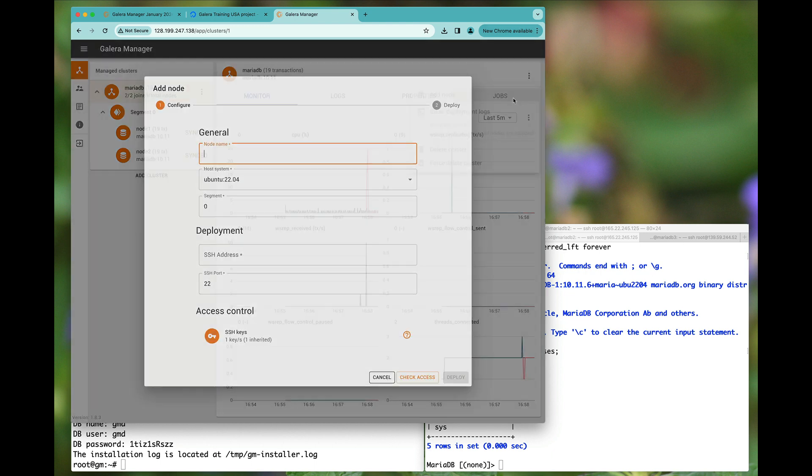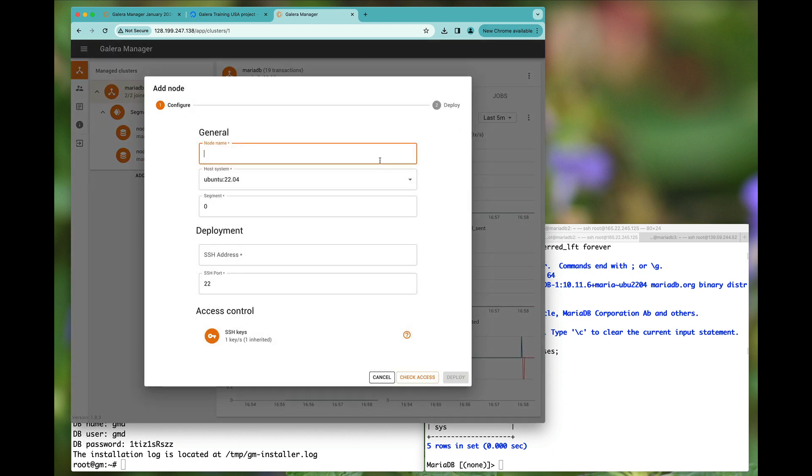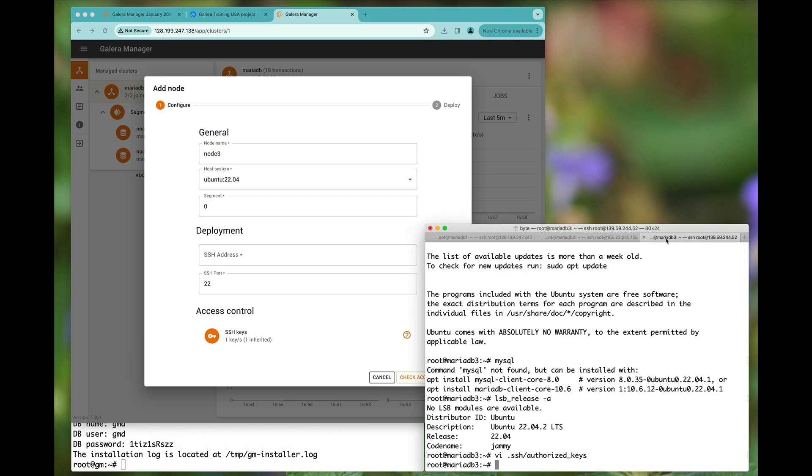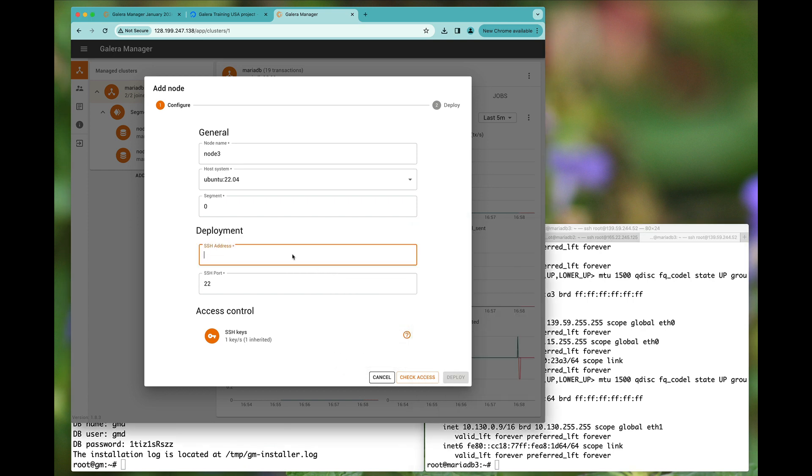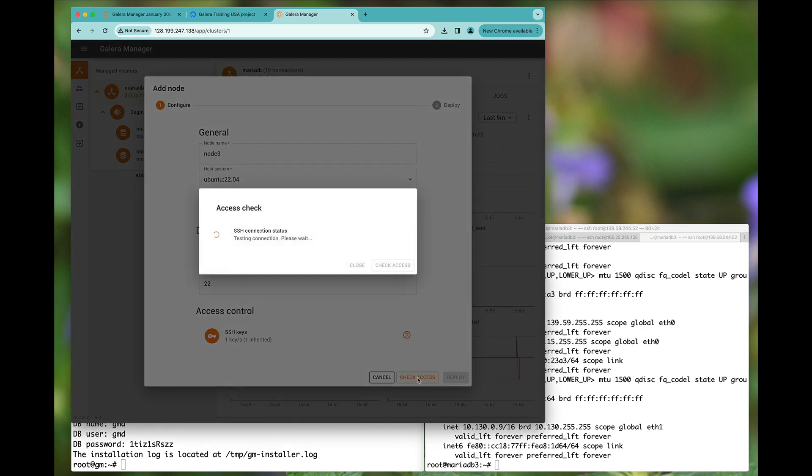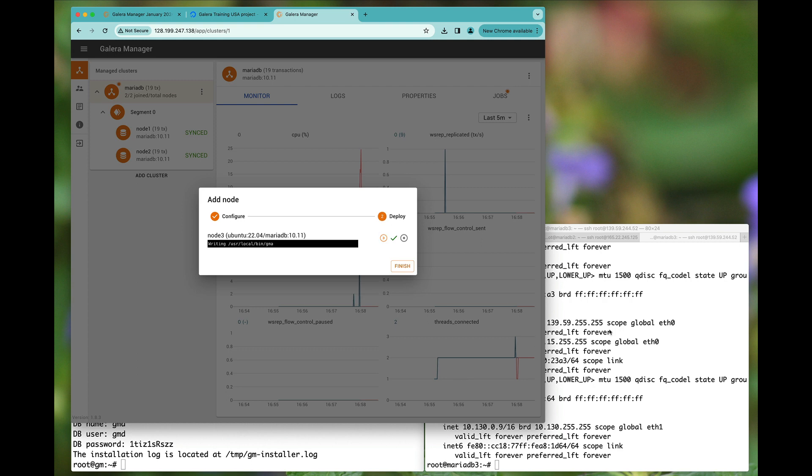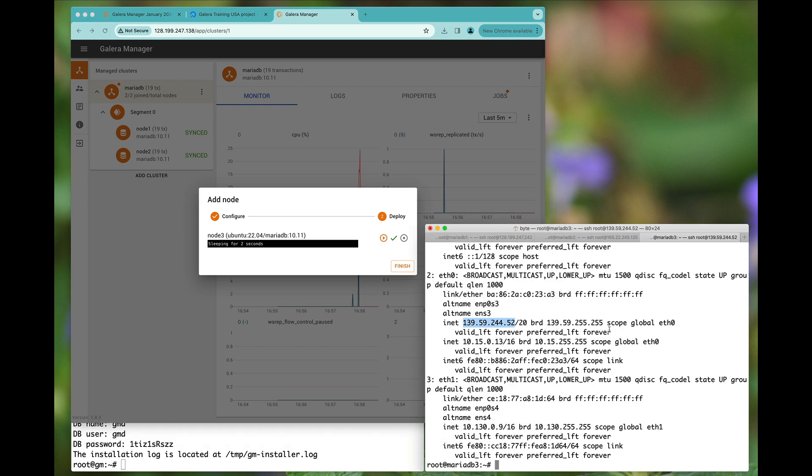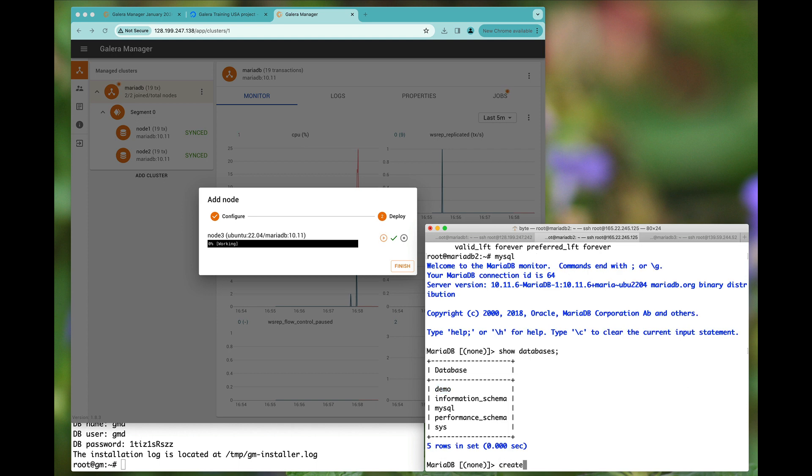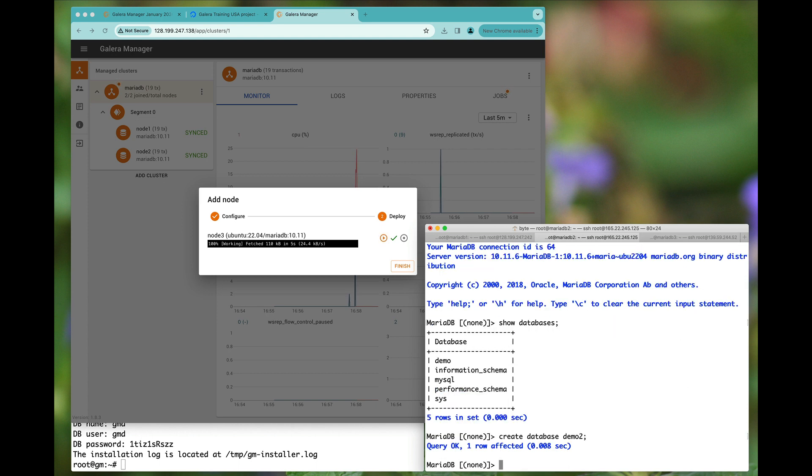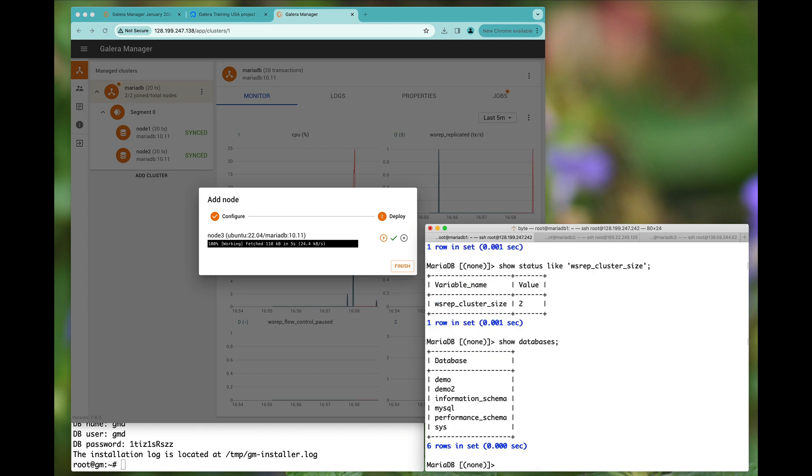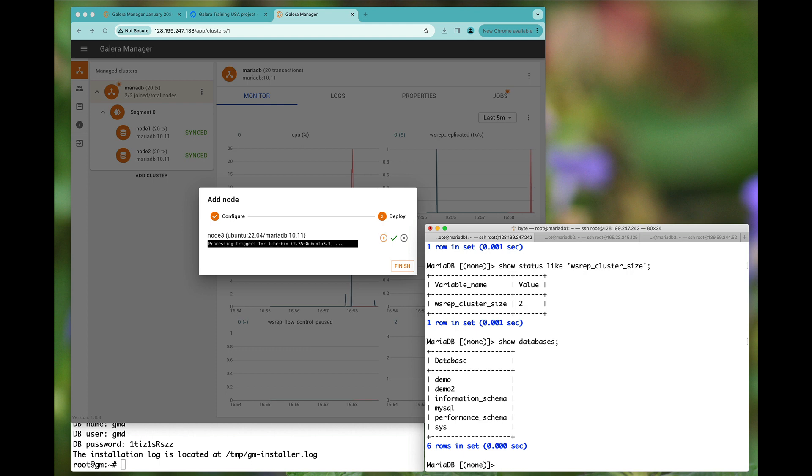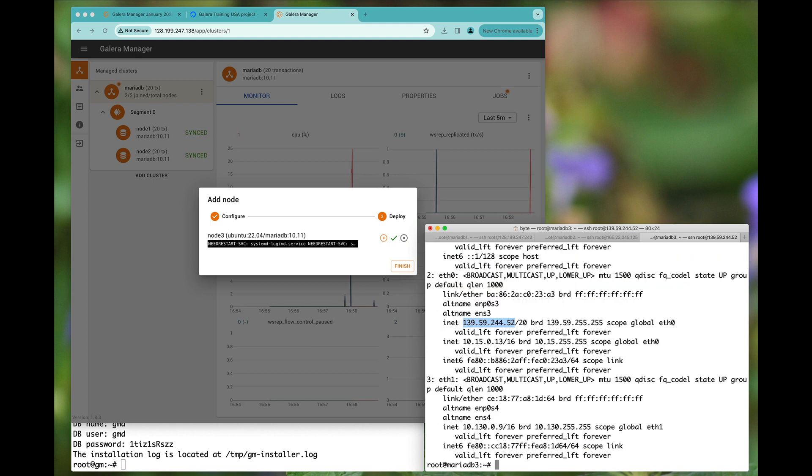Now we can go right there and add node 3. Check the access again, then hit deploy. So that was me making a demo 2 database and you see that we have demo and demo 2, and naturally of course when node 3 is finally installed you will also see it all there.